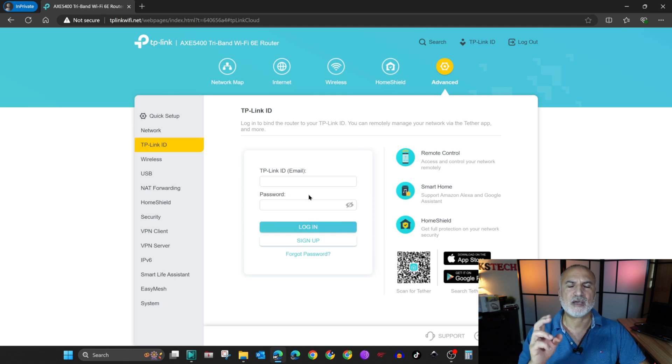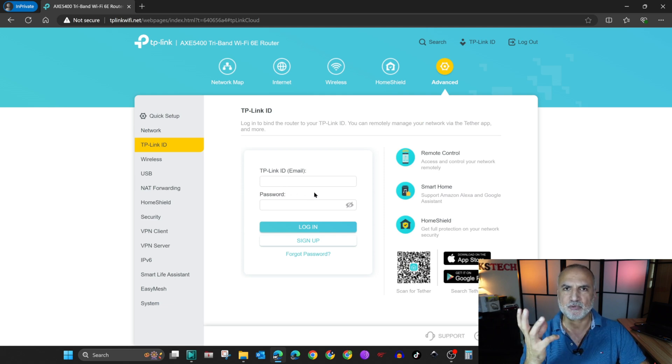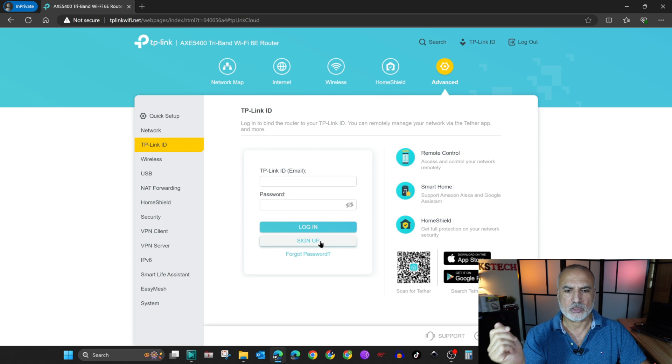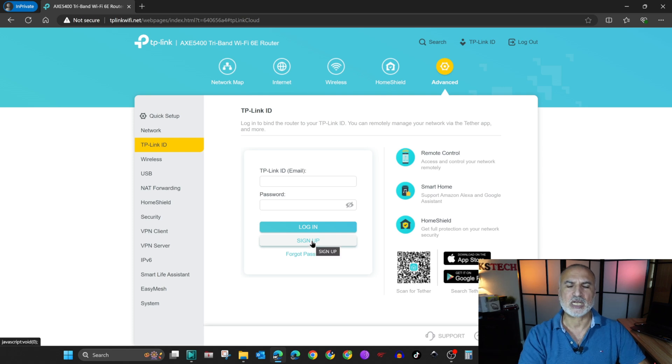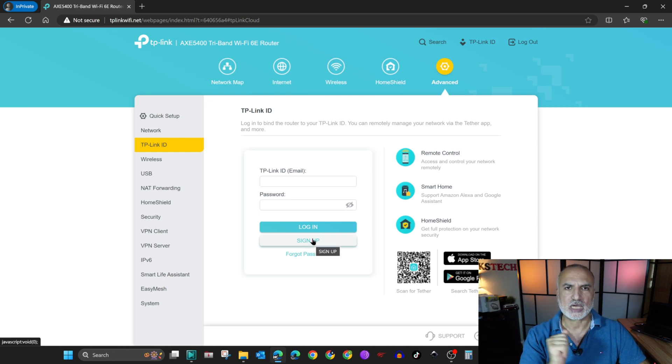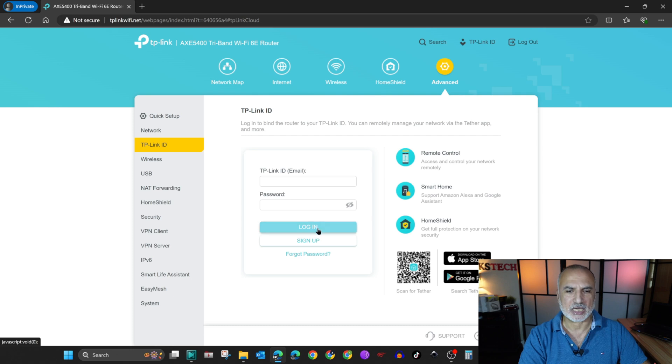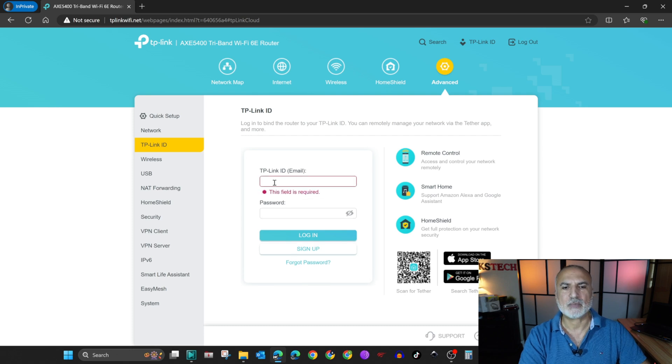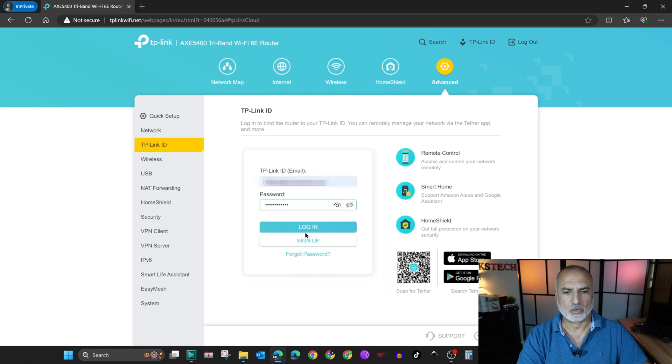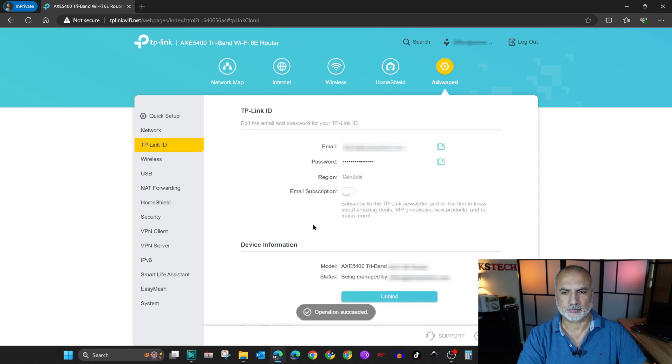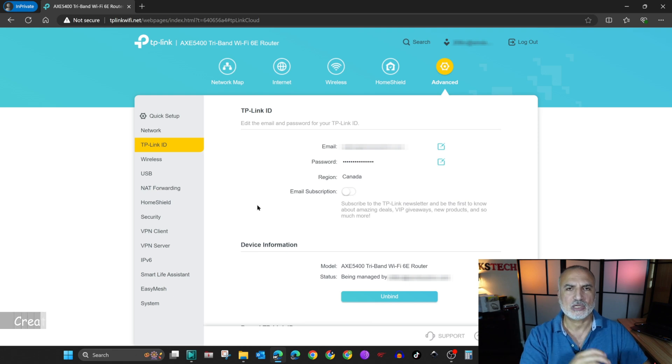And if you don't have a TP-Link ID, which is free by the way, you can click on sign up and sign up for one. So here I already have a TP-Link ID. I'm going to put the user and password and then I'm going to log in. So when you put everything, click on login. And this is the first step finished.